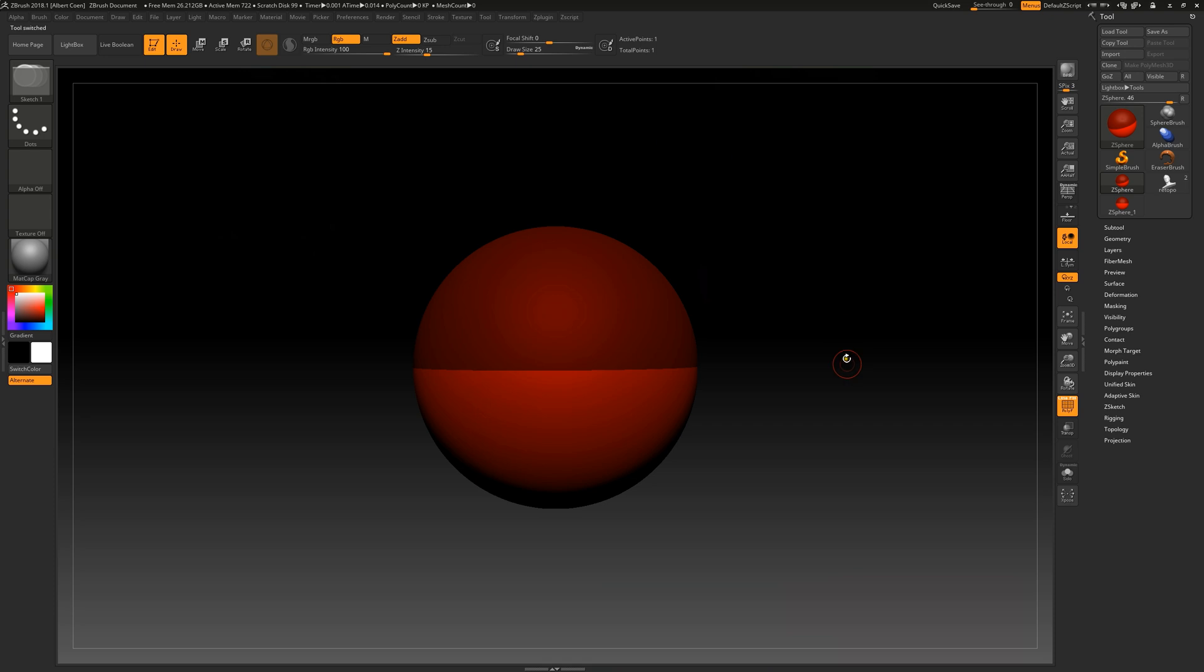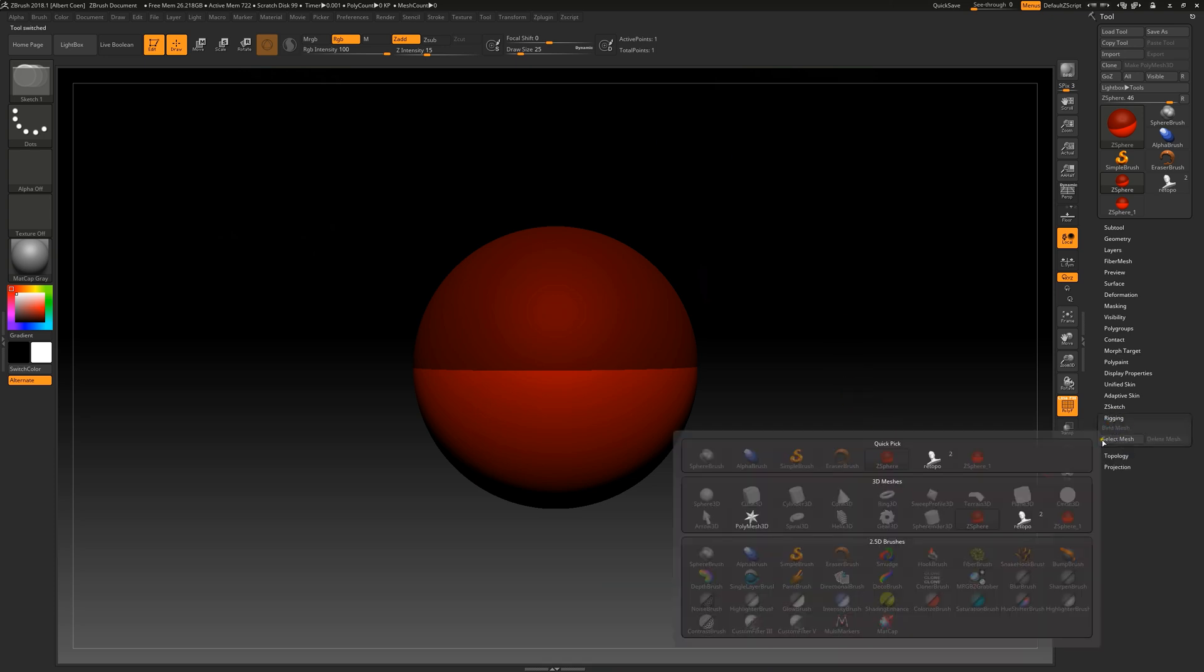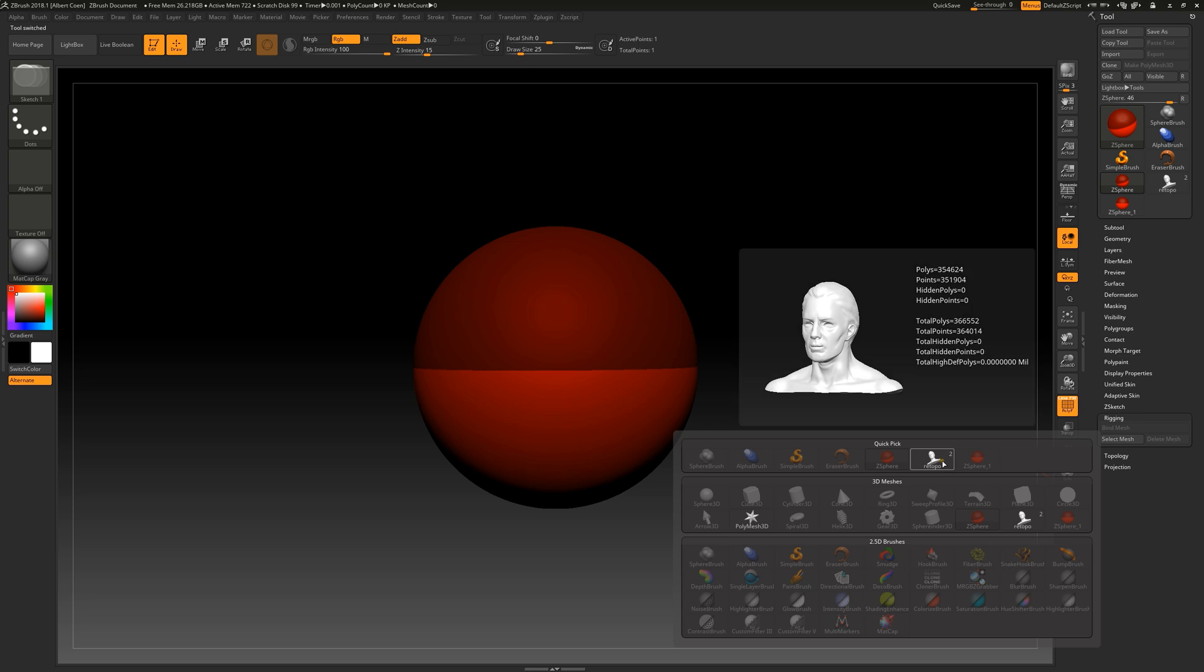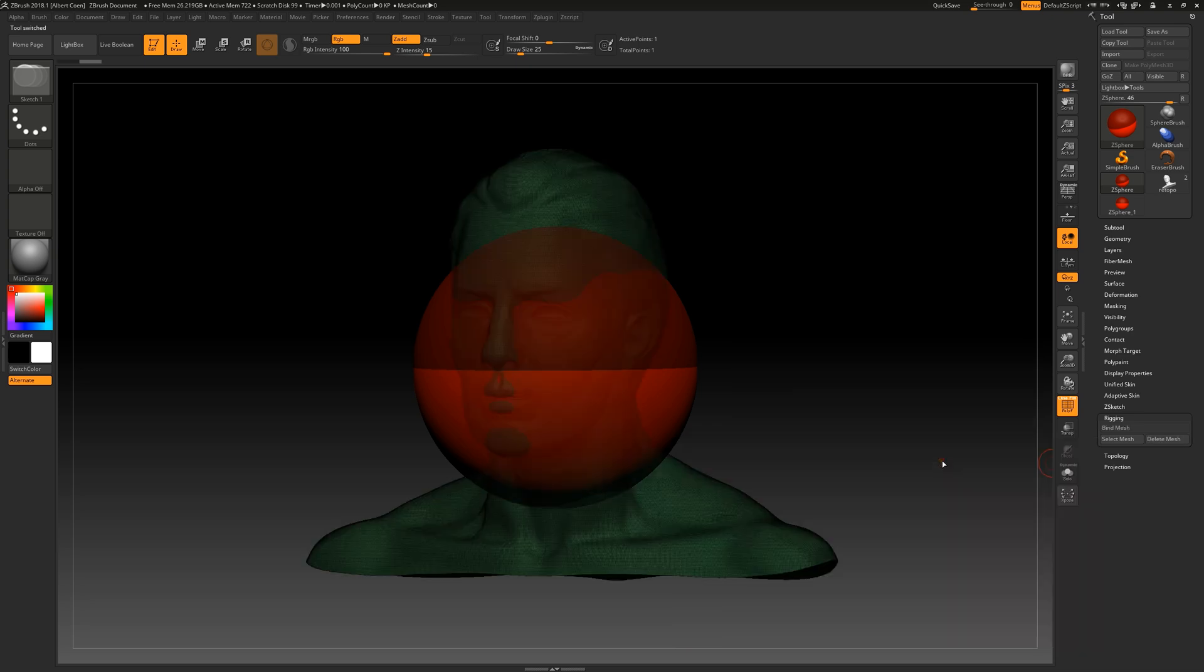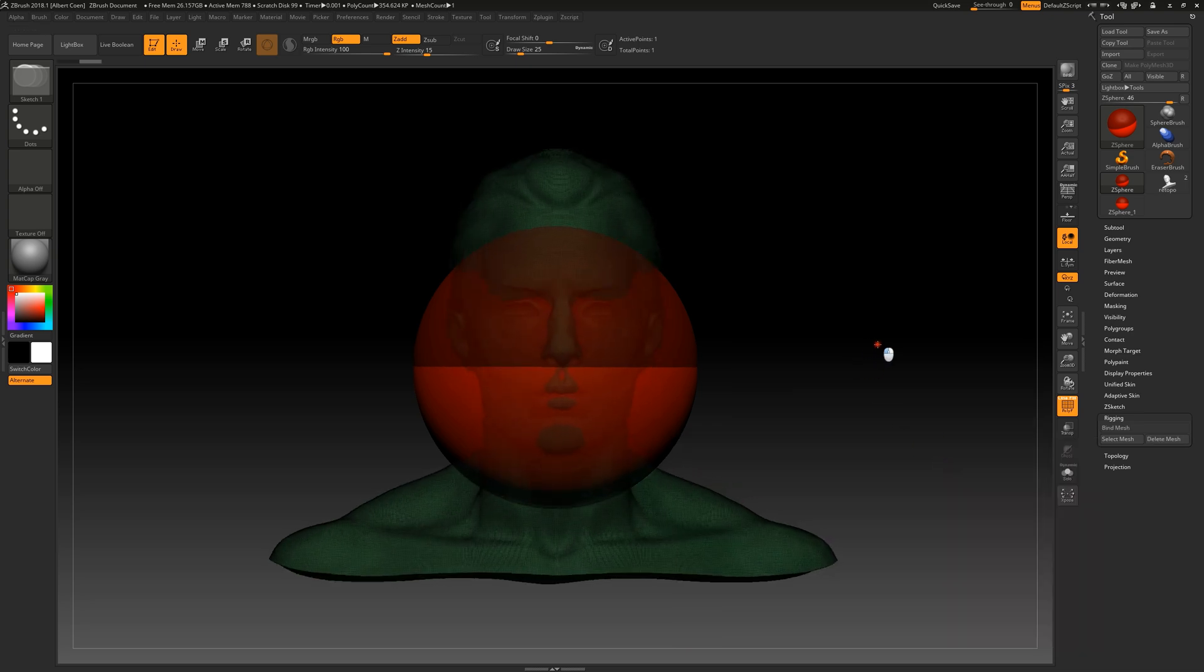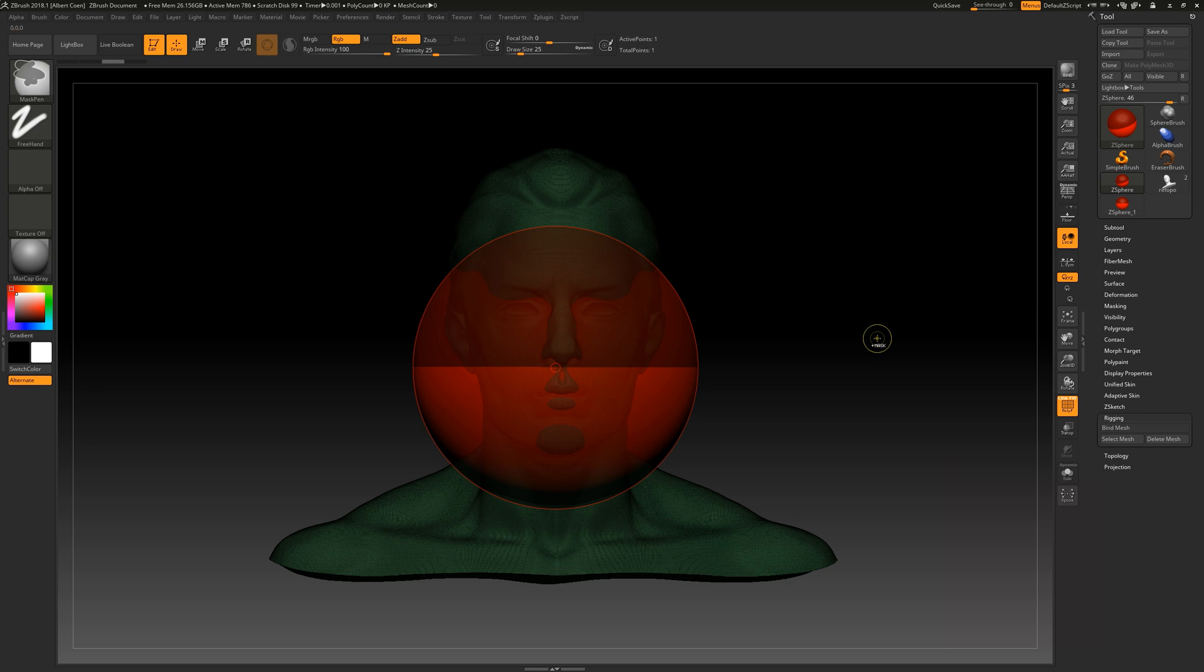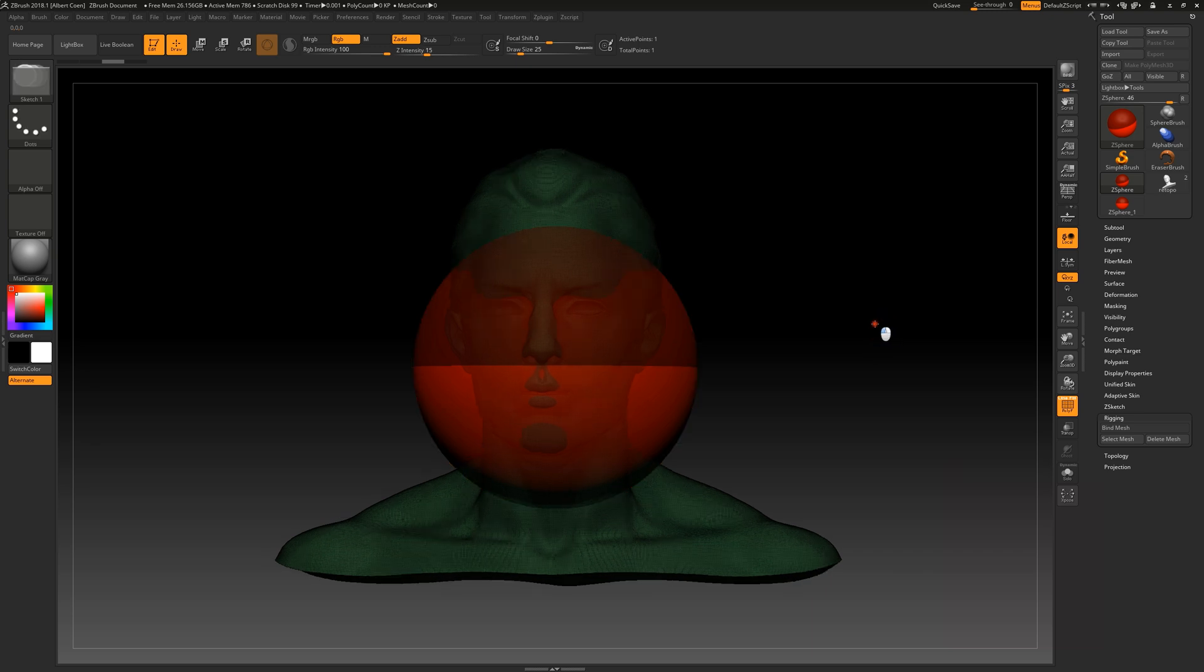Next, we proceed to the Rigging sub-palette in the tool menu, where we can easily select the specific object we want to re-topologize. Now we can see our object and the z-sphere simultaneously on the stage.